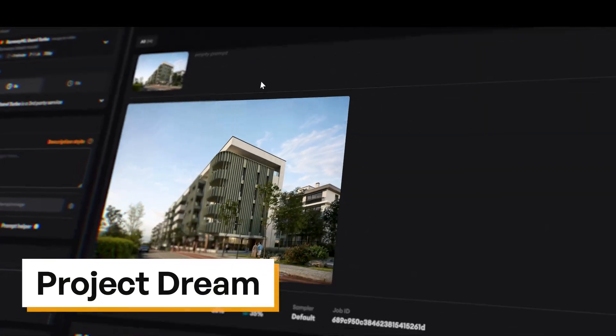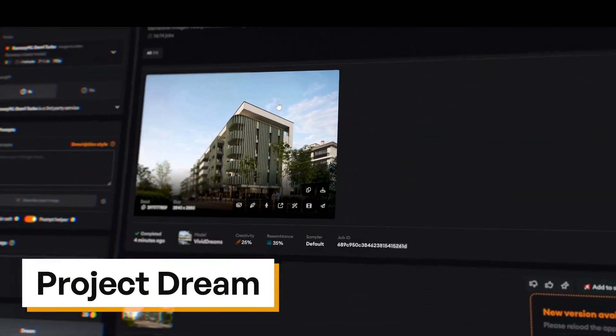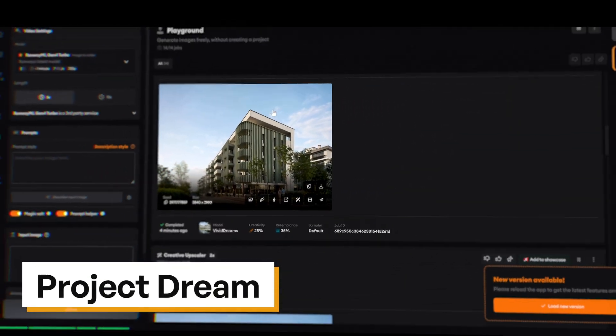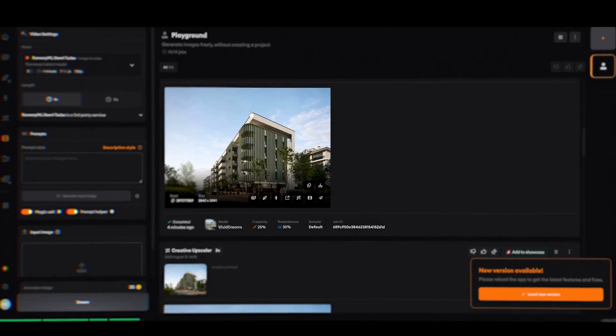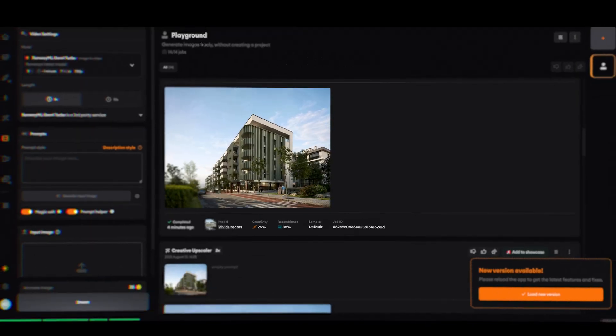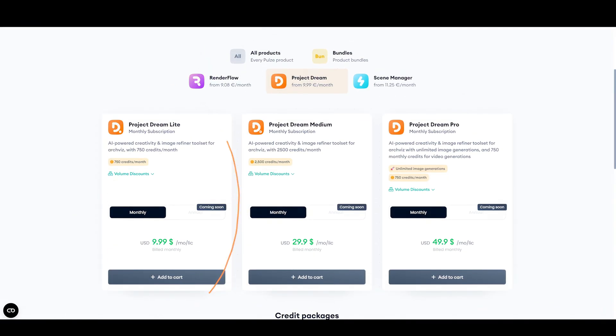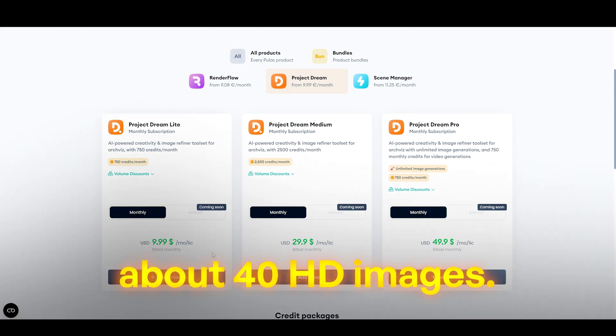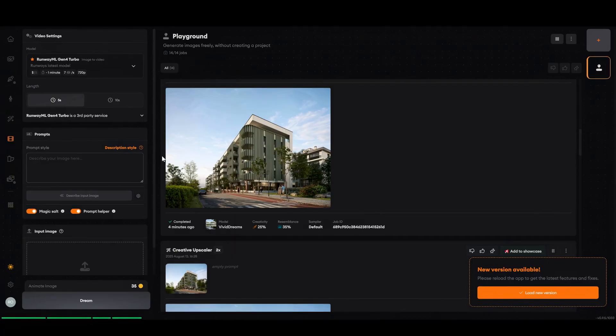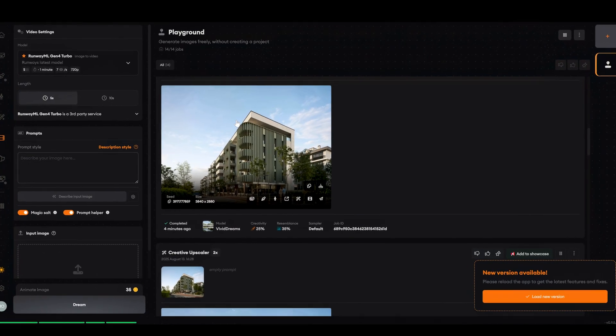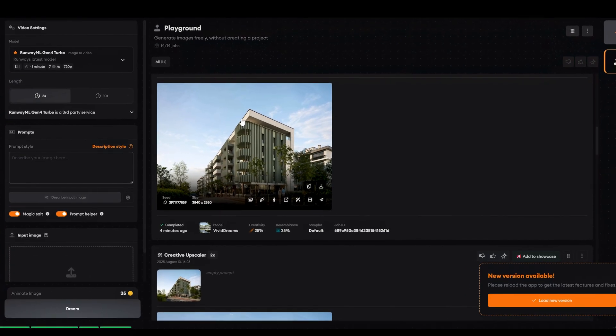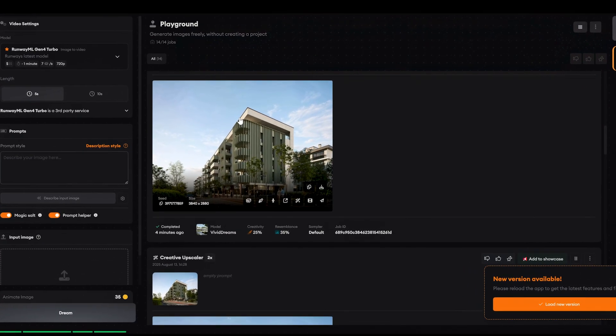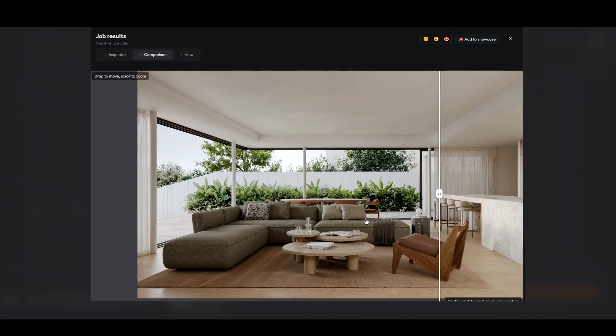Alright, Project Dream. This one really got me off guard in good way. It's $10 a month, around 40 HD images. Not a huge amount of images, but the quality. Well, let me show you.